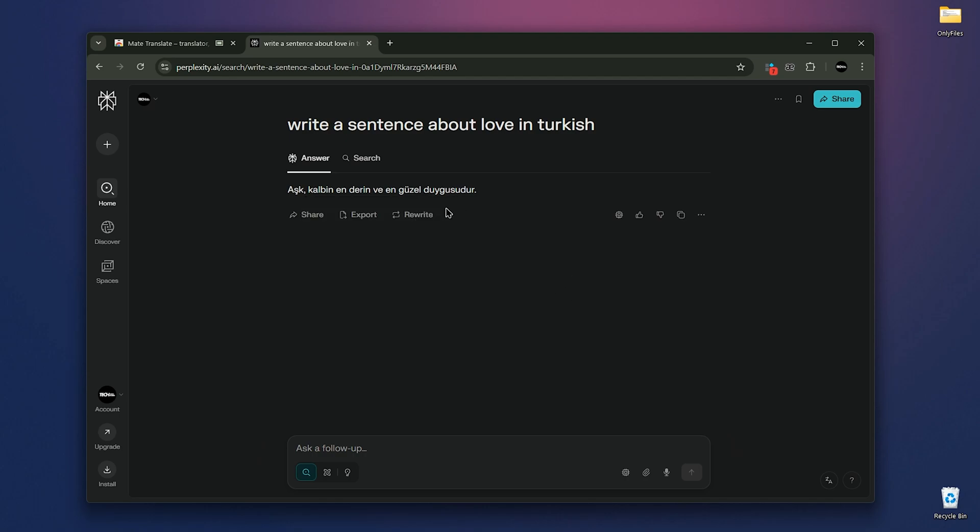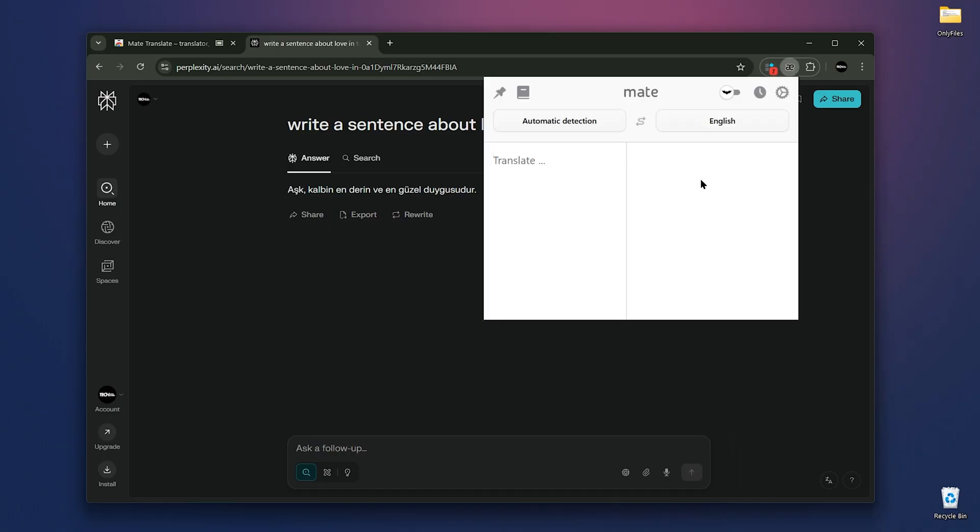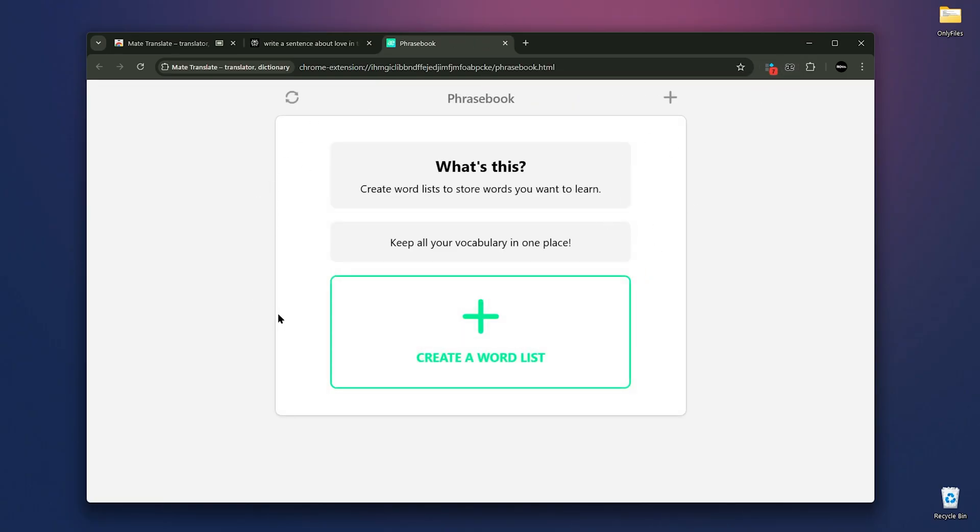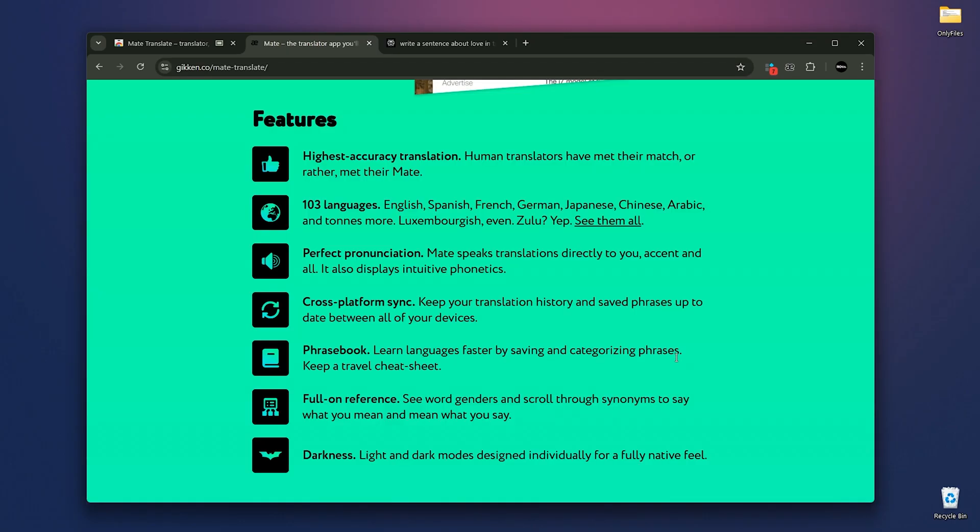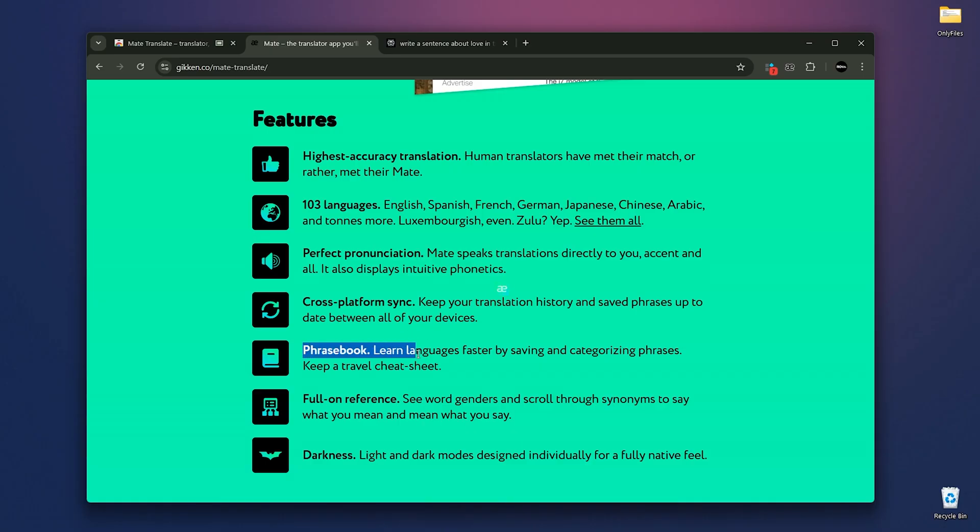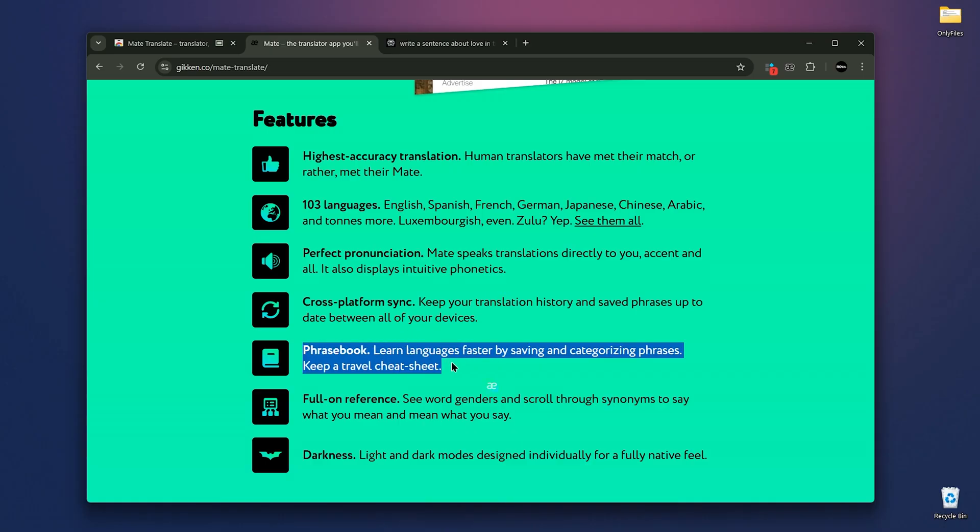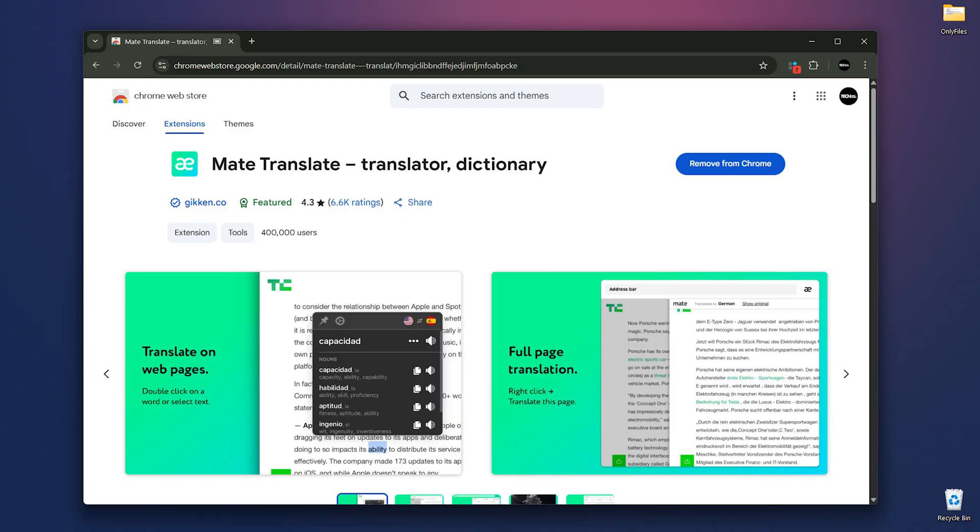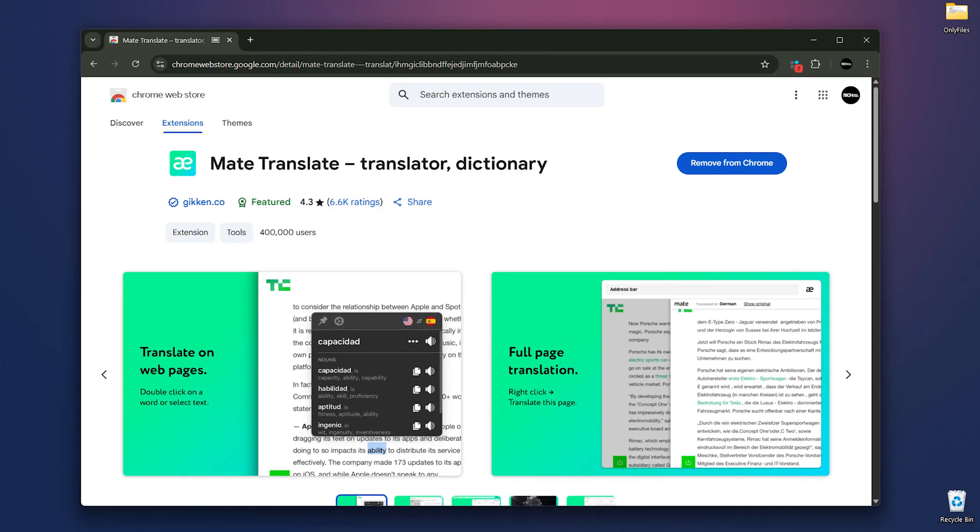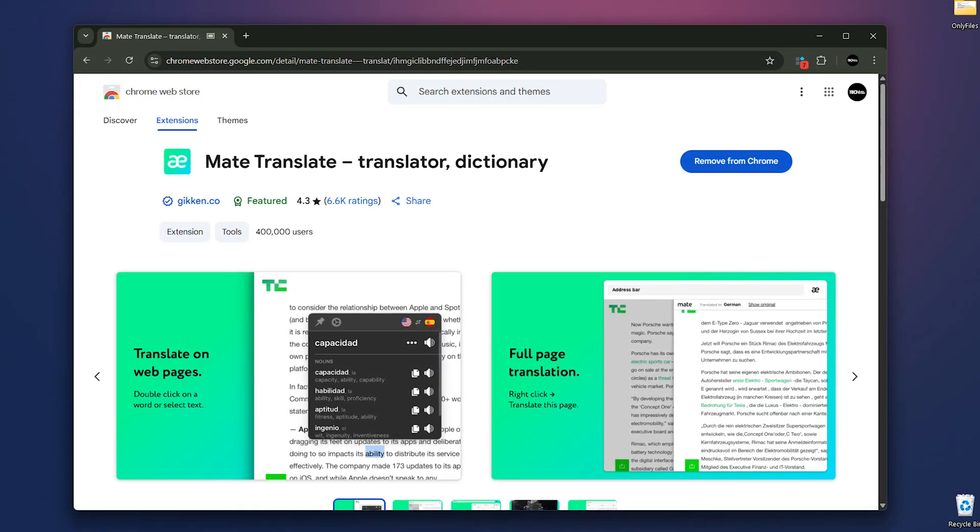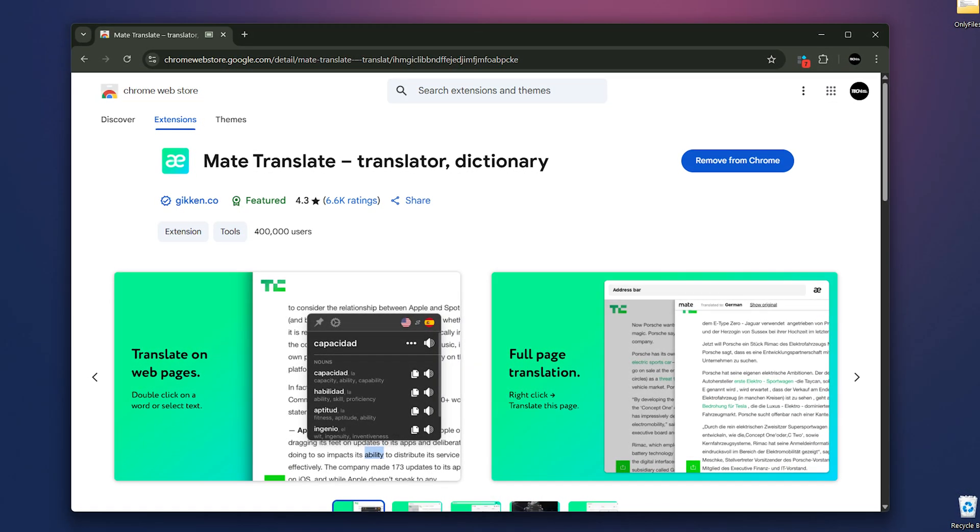If you click on the Mate icon in the extension area of your browser, you'll get quick translation access and the phrasebook where you can store words you want to learn and practice. Mate also keeps your word history. It's packed with handy features like phonetic transcriptions, correct pronunciation with audio and even a phrasebook to save and organize your favorite words. Perfect for travelers or language learners. Plus, it syncs across all your devices. So your translation and phrasebook are always with you. Mate translate makes language barriers disappear, whether you're reading foreign articles or watching shows.